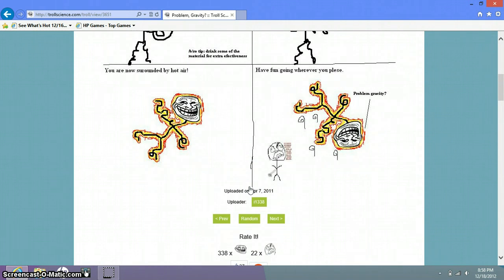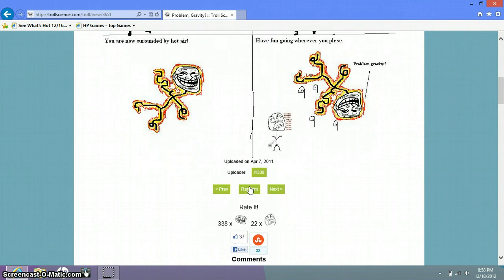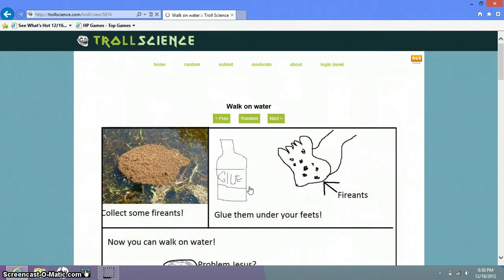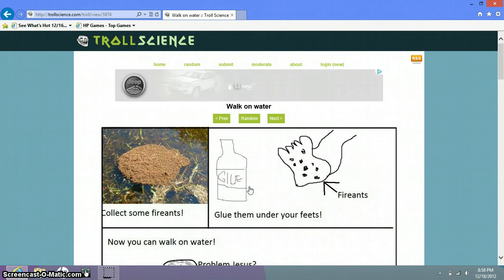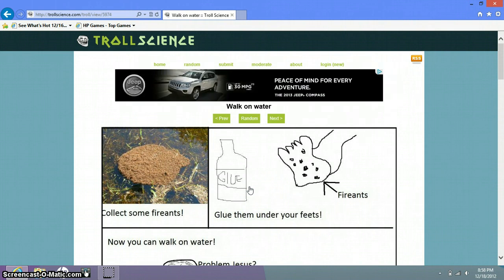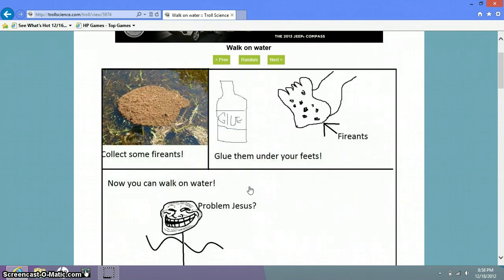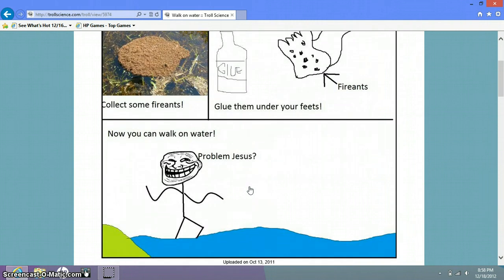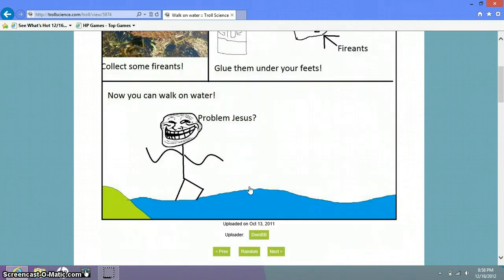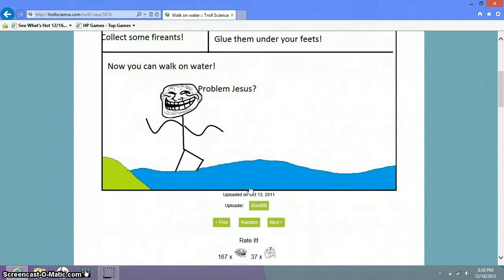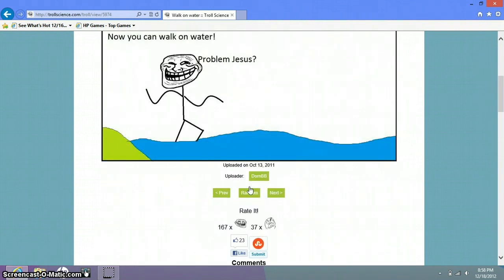Have fun going wherever you please. Ah poor rage face. Problem gravity. That's fun. That is fun. Collect some fire ants. Glue them under your feet. Fire ants. That is one messed off foot. You can now walk on water. Problem Jesus? I'm sure he does.